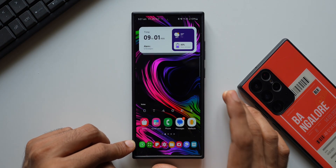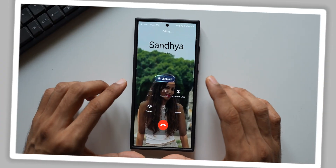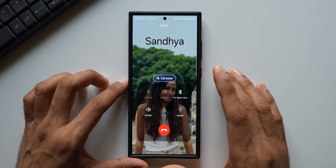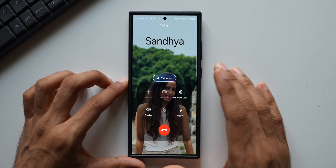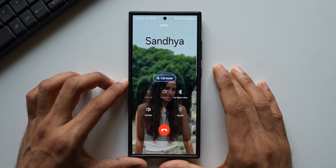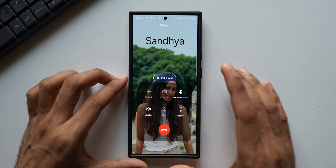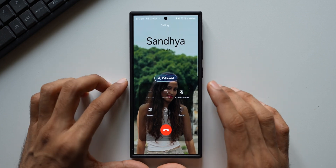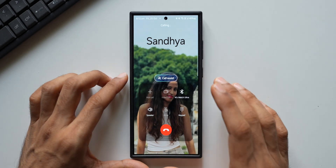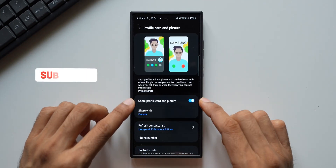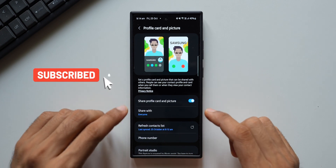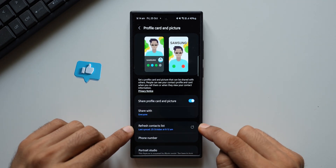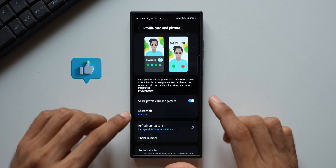Now let's go ahead and make a call to another number and see how the profile card looks. When I make a call to somebody, this is how it looks, and the other person will also be able to see your profile card right there on the screen. On my wife's phone the profile card has been created and this is how it looks — my profile card should look similar on the other phone. Make sure that Share Profile Card and Picture is enabled and shared with everyone or the contacts you're calling.